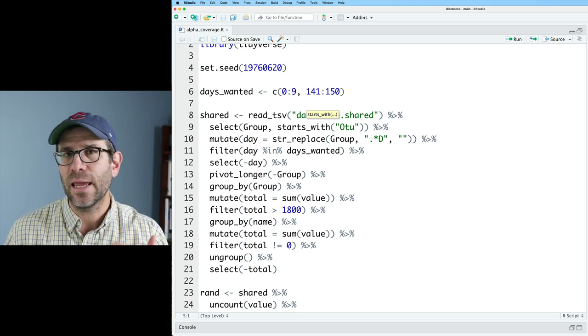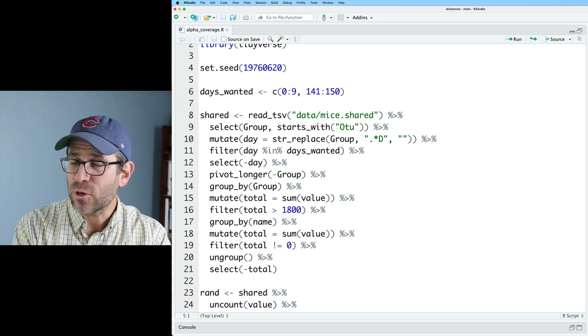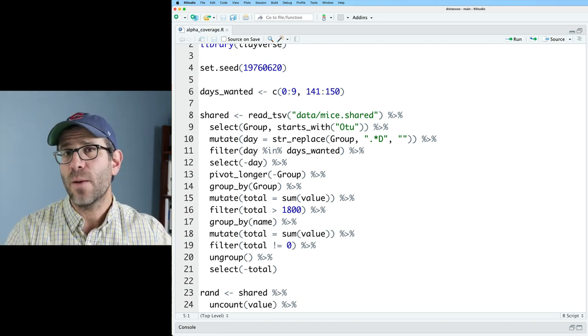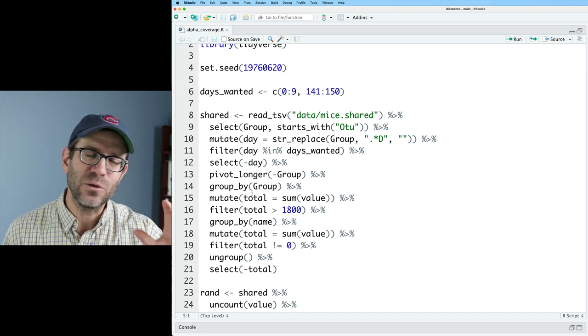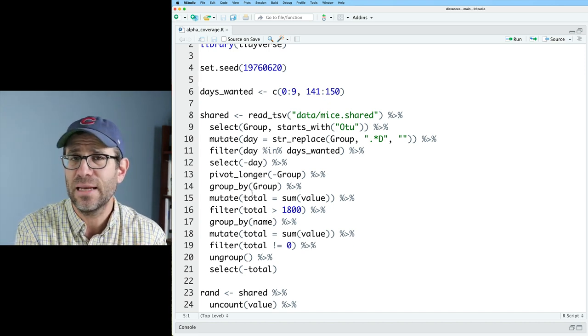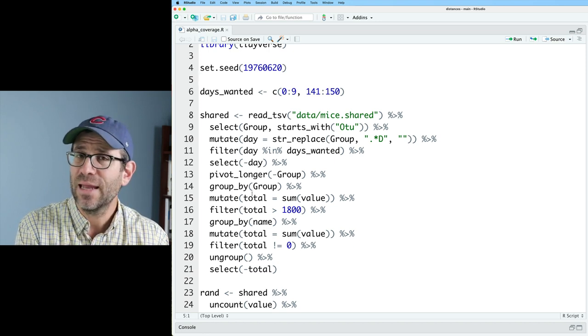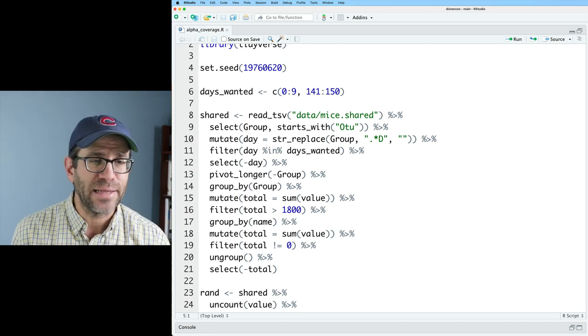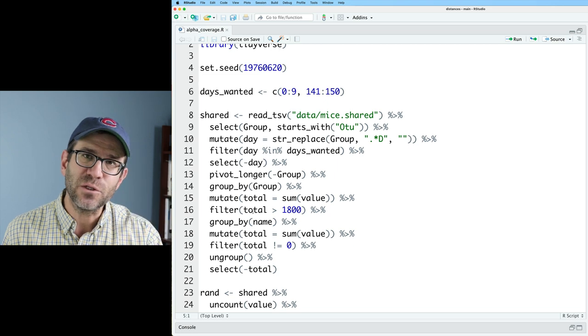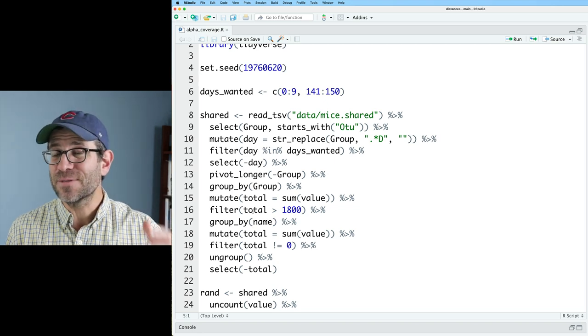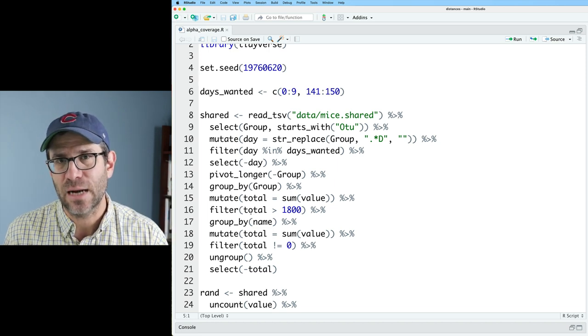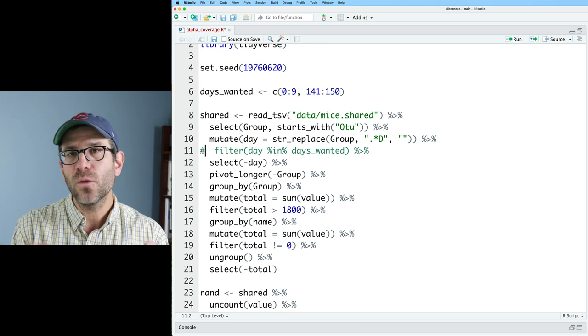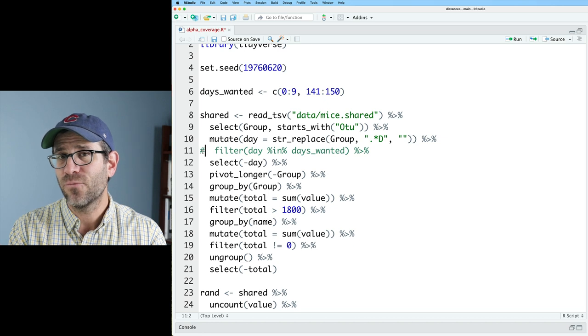And in this pipeline, we then read in a shared file. The shared file across the columns contains the different taxa or operational taxonomic units, OTUs as we call them, and the rows represent the different samples. You'll see a variety of different steps in here that we use to get the shared file into a tibble so that we have three columns: one indicating the group or the sample that the data came from, one indicating the OTU, and one indicating the number of times we saw that OTU in that sample.